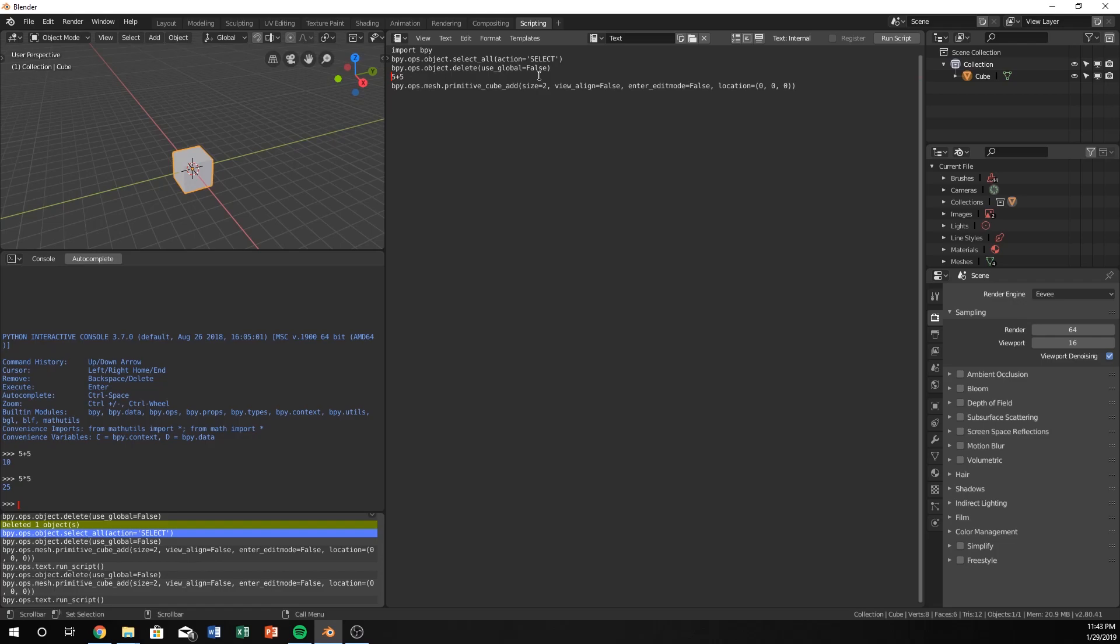Well, we can just say like variable name. variable name is equal to 5 plus 5. And now we're telling Blender and Python both. We're telling Python and Python is telling Blender that 5 plus 5, whatever the result of that is, which we know is 10, set that equal to variable name.